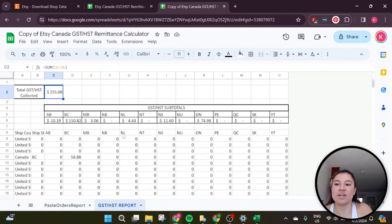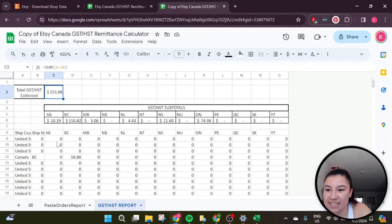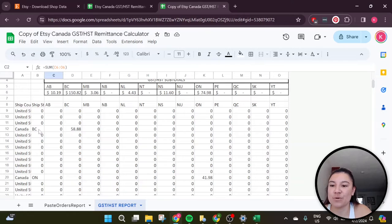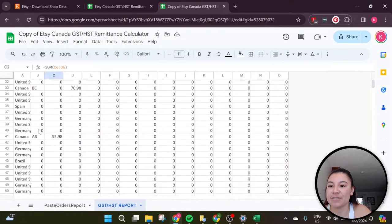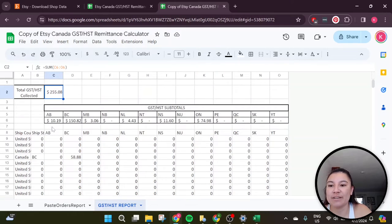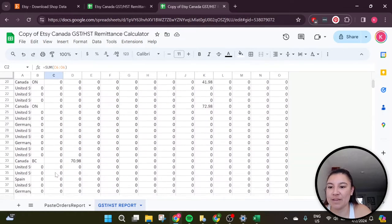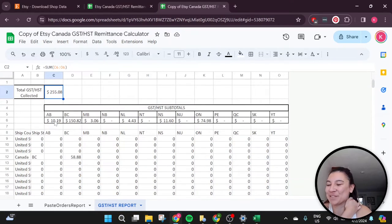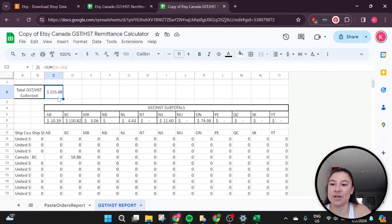When you paste it, you paste over all of the existing titles by clicking that little triangle on the top and pasting over the entire sheet. Now when we go over to the GST HST Report tab, you can see all of your totals have automatically been calculated. My total is $255.08 for GST and HST collected. What the spreadsheet does is go through all your orders, determine whether it's a Canadian order, then check what province it's from — Alberta, BC, Manitoba, etc. — and then calculate exactly how much GST or HST was collected from each.